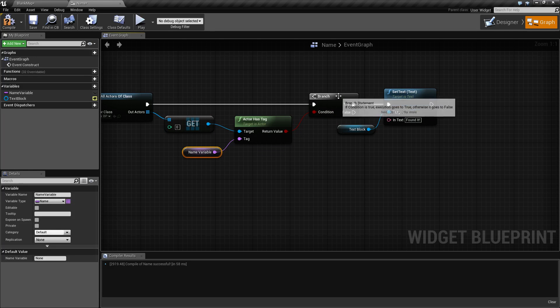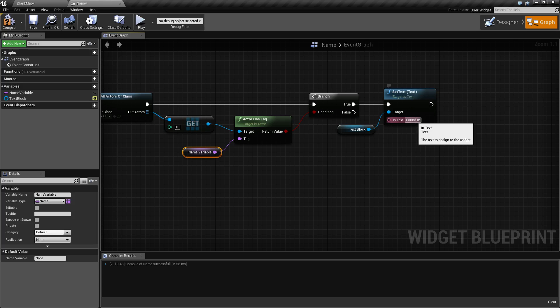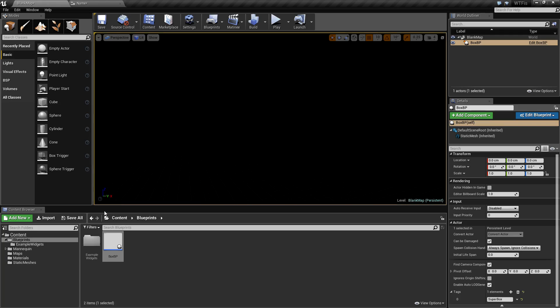And if it does, change the string on our screen to found it. Now I already have this box in our scene and it has a tag of super box with the S and the B capitalized.